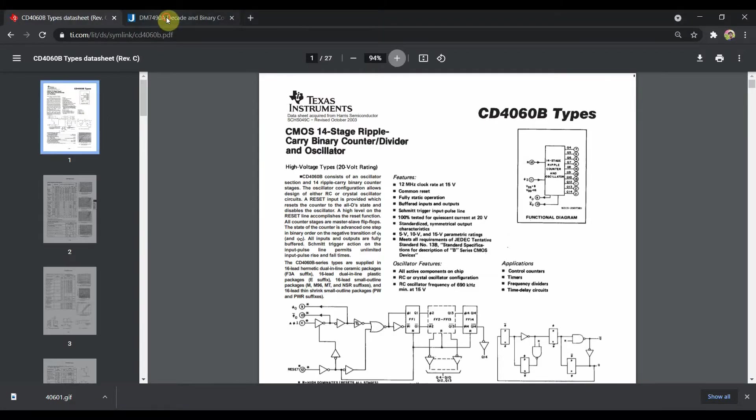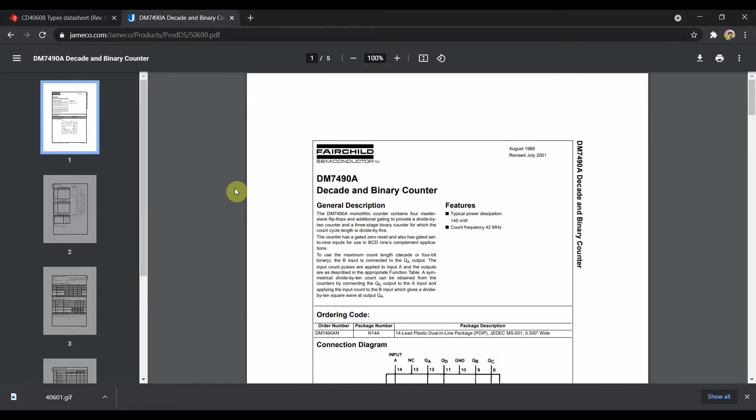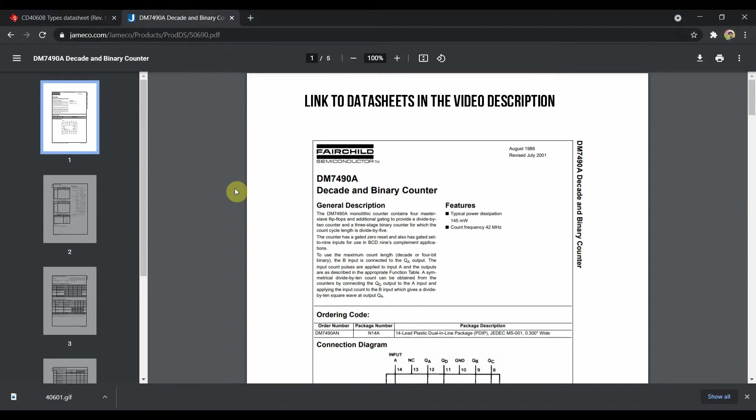The next IC that I have used is the 7490 which is a decade and a binary counter. This IC basically combines a divide by 5 circuit and a divide by 2 circuit, giving us a divide by 10 circuit all in all.